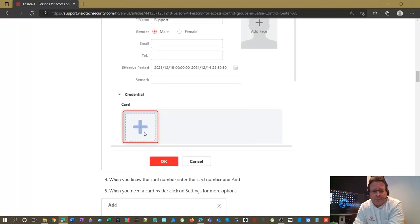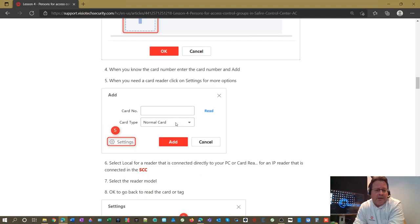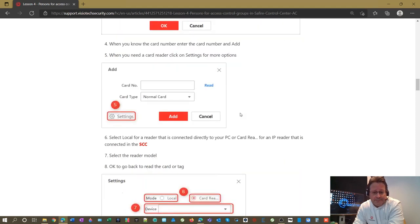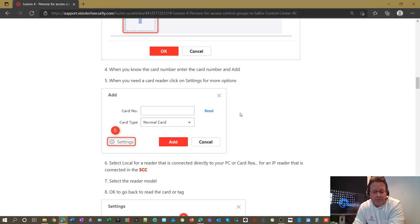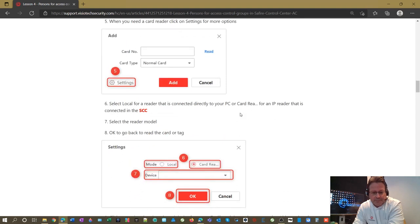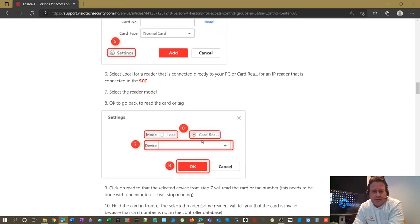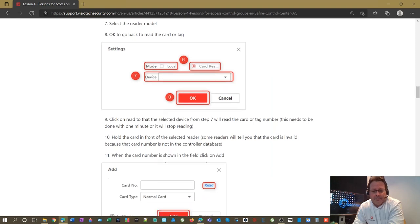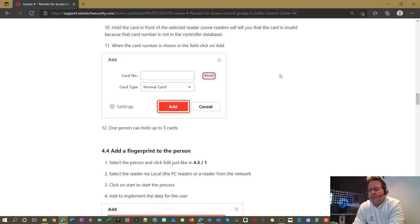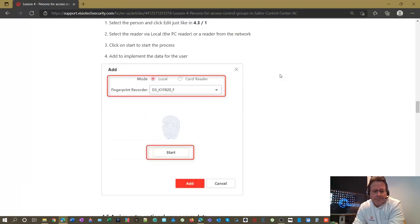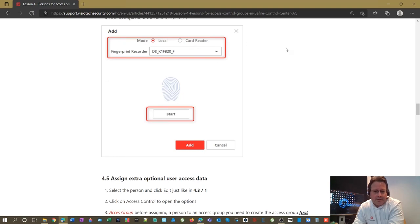You have the option to read from a reader attached to your computer, or use the access control device reader to read the card number. The same thing applies if you want to add a face or a fingerprint. You select the settings, select a card reader, and select the device you want to use to read the card. Press read, and depending on the device — if it was a monitor — it will show you that you can add the card.